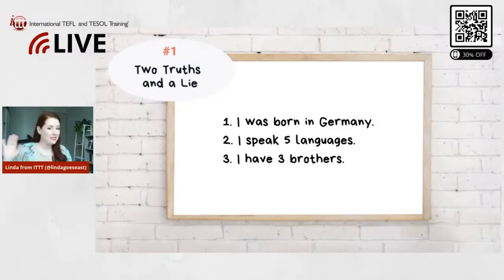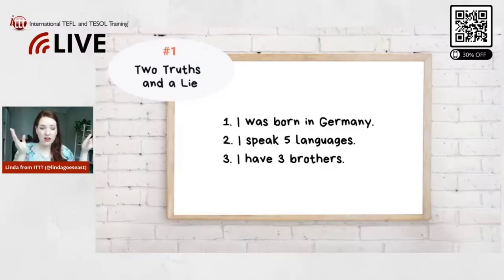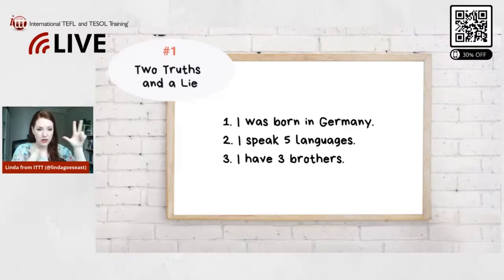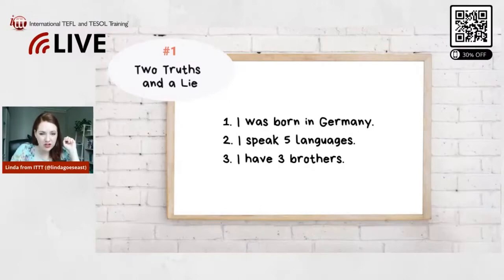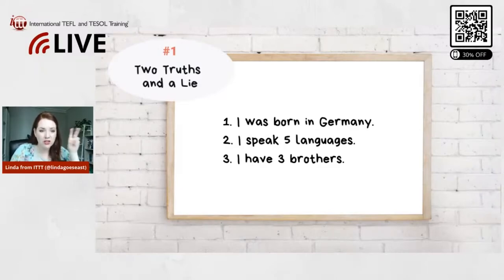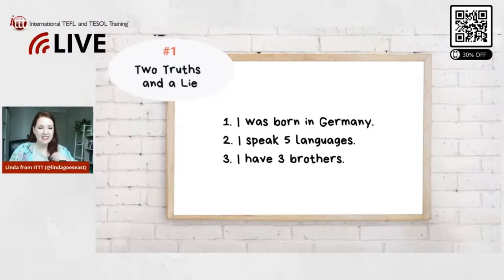Then you tell the students which one is the lie — which one is not true. Let's play this right now! In the comment box, write one, two, or three — which one do you think is the lie? If you think 'I was born in Germany' is a lie, put one. If you think 'I speak five languages' is a lie, put two. If you think 'I have three brothers' is a lie, put three.